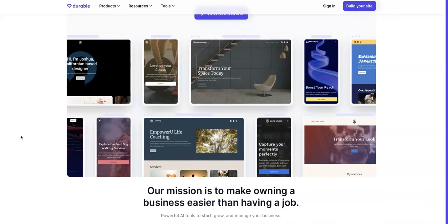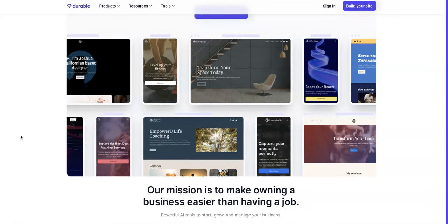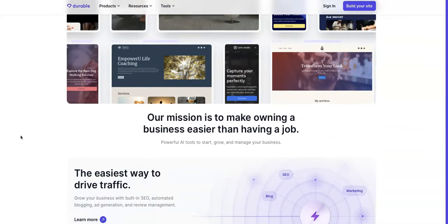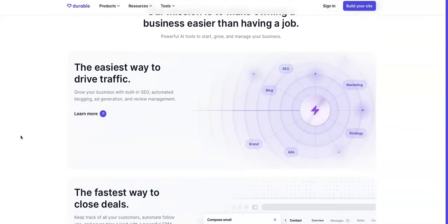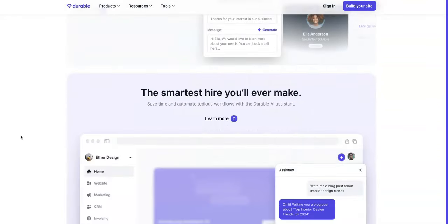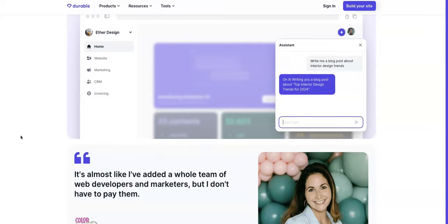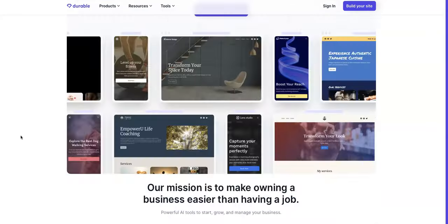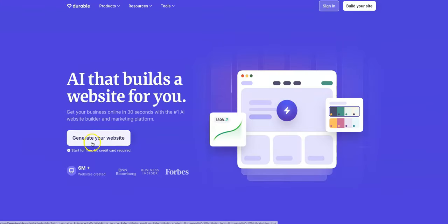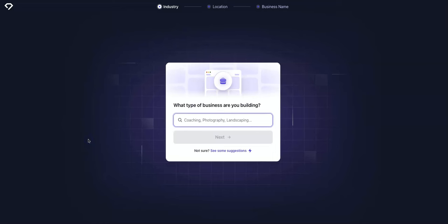So we're going to go up top here and generate our website. I don't know if it'll let me do this without being logged in, but I will log in if I need to.